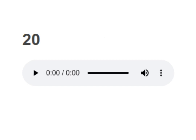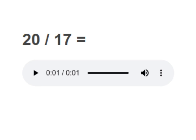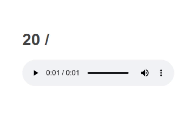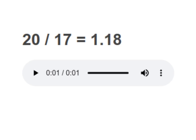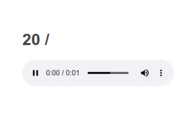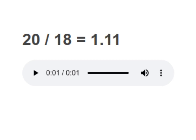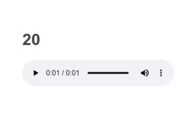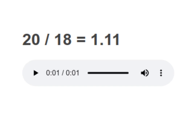20 divided by 17 equals to 1.18. Your turn to read. Moving on to next.